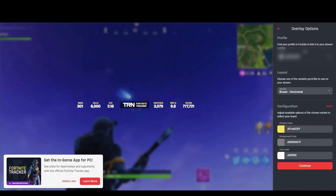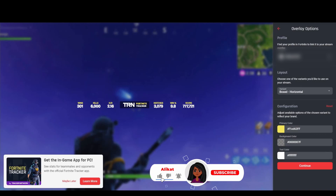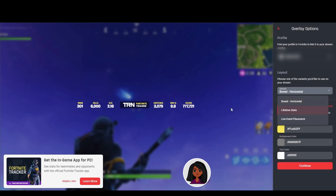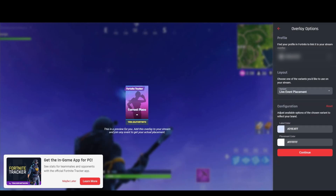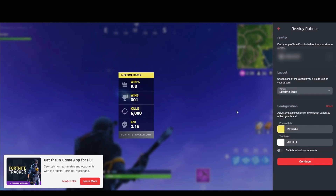Select your game — we're going to do Fortnite — then pick your Epic ID, and pick how you want it to display. You can have a box, horizontal, lifetime stats, or if there's an event going on you can even show your current place in an event.